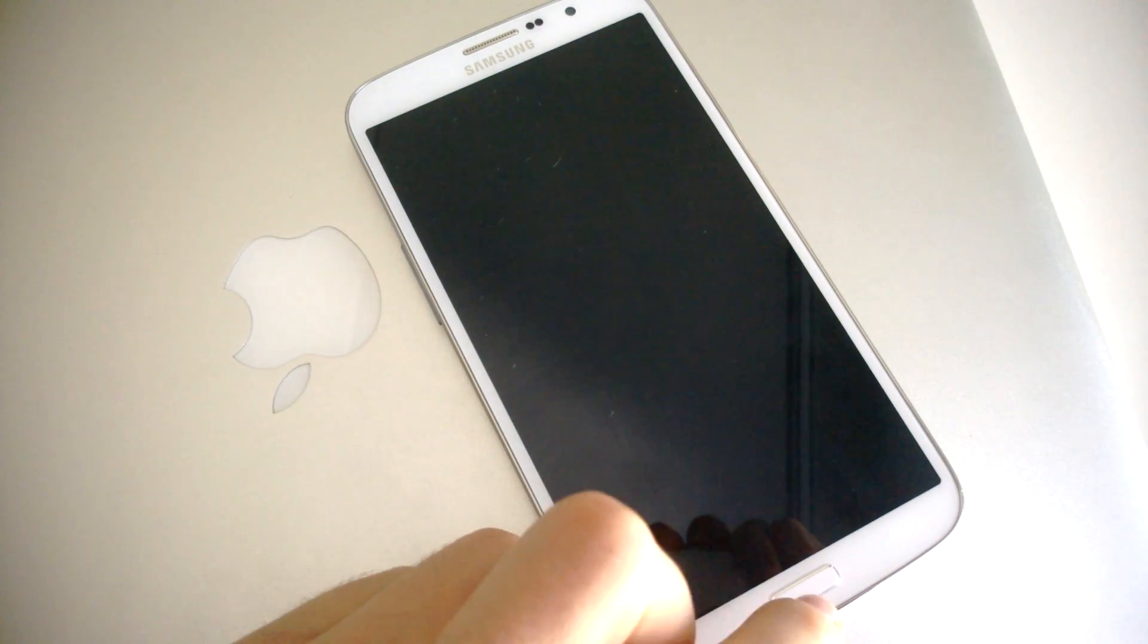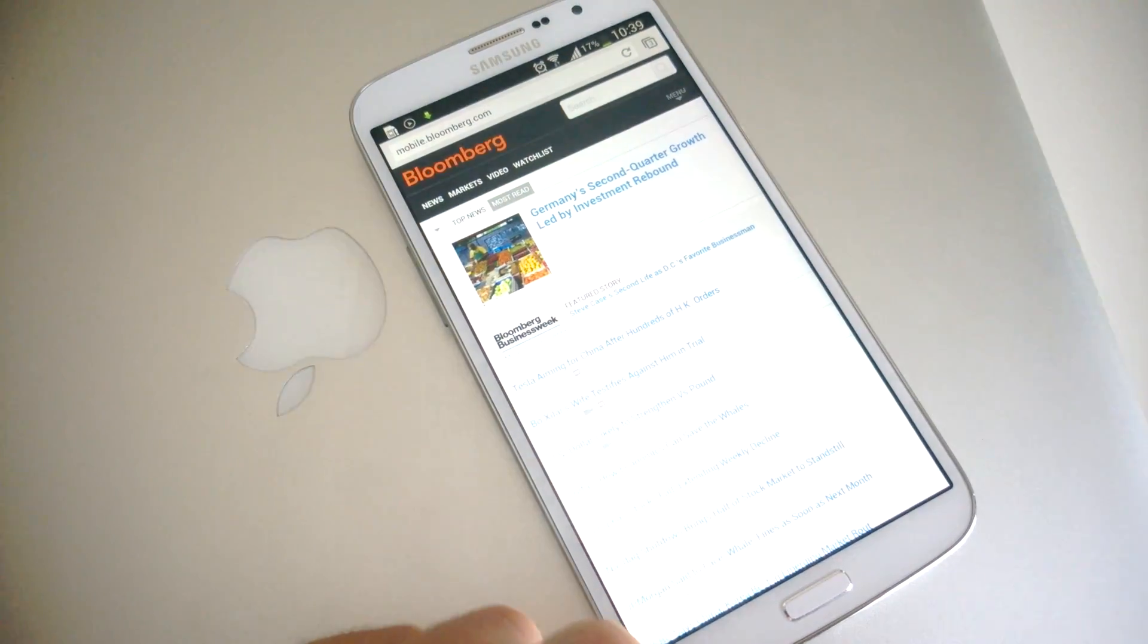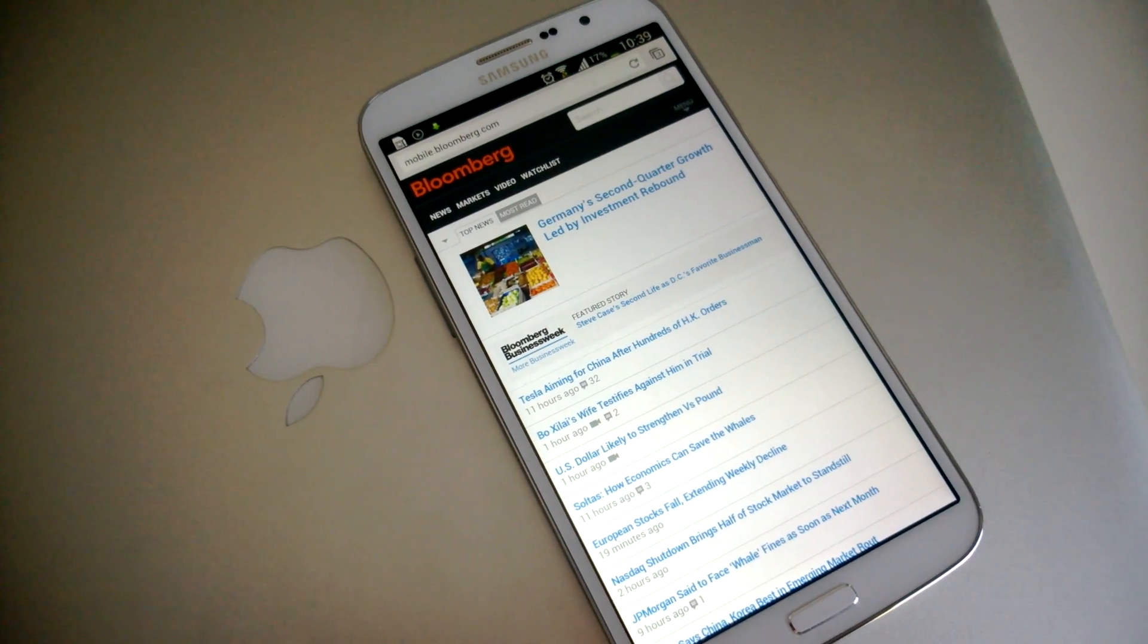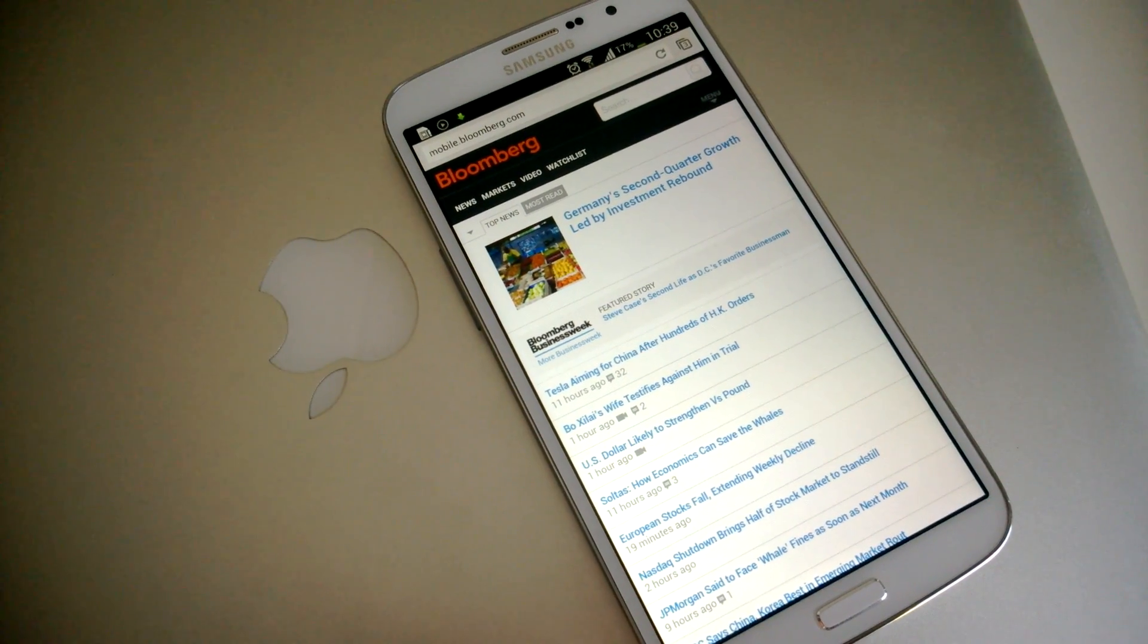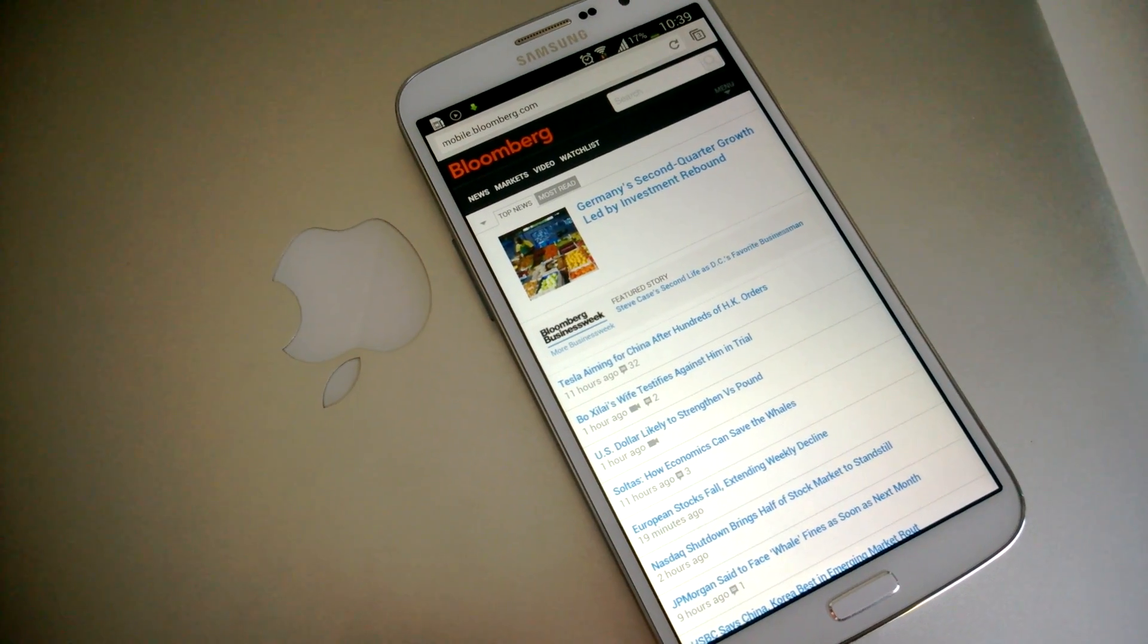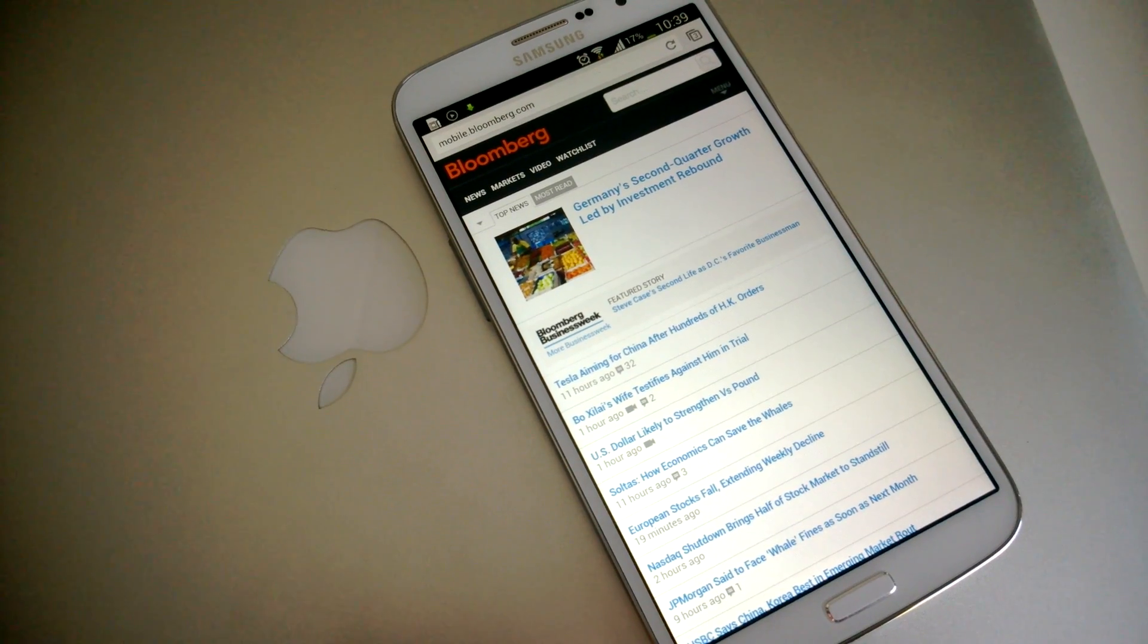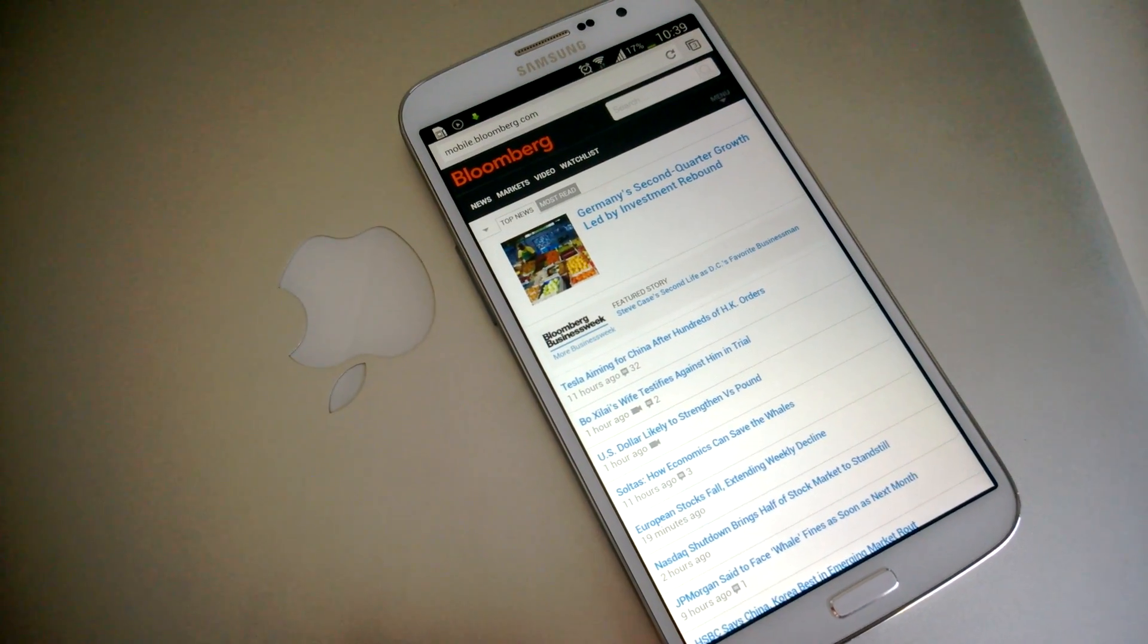Hey guys, Stefan here from AndroidBeat.com. I wanted to make a quick video demonstrating the beta version of Chrome that just got released. I think it's called Chrome version 30.